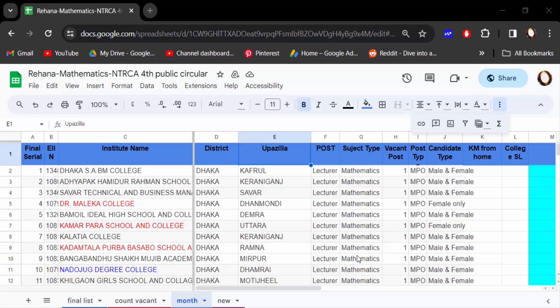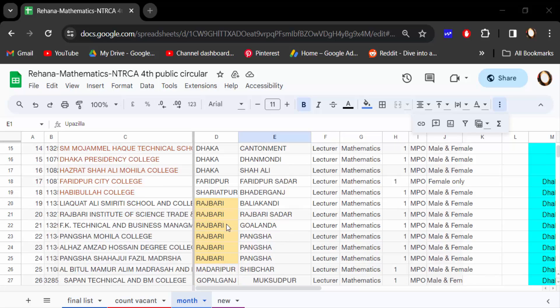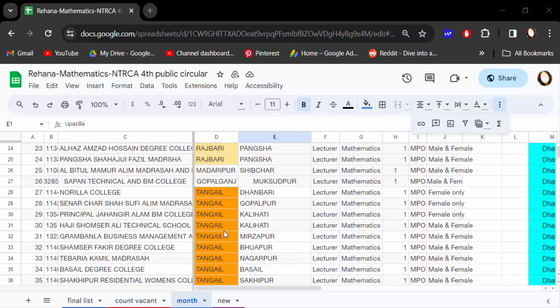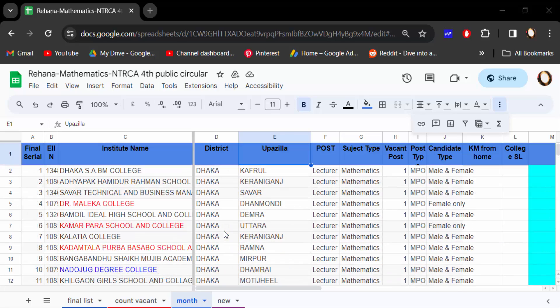Hello everyone, assalamualaikum. In this tutorial today I present you how to filter by color in Google Sheets. So let's get started. I open this Google Sheets document and you can see there are different colors in the different text and fill color.